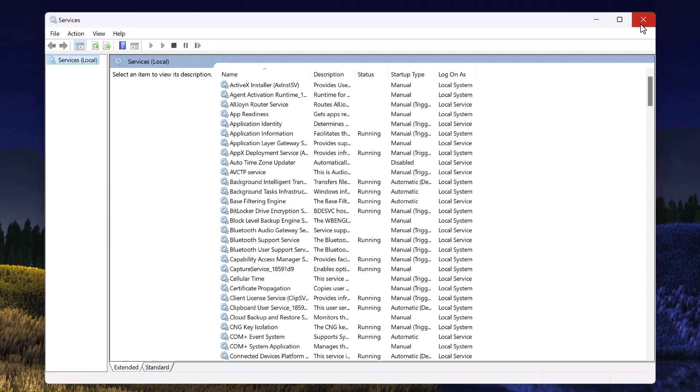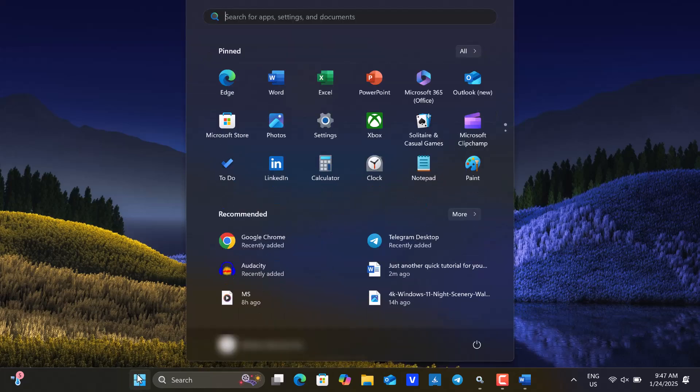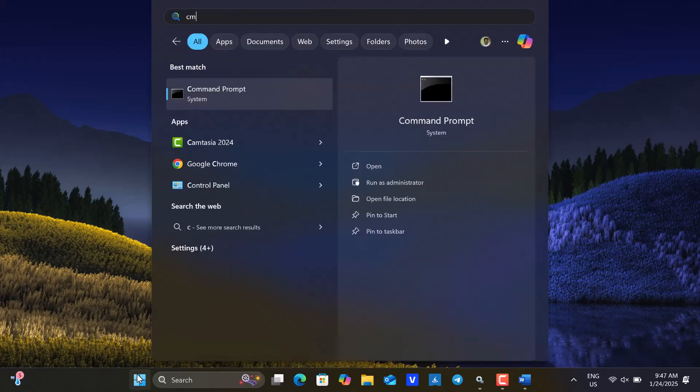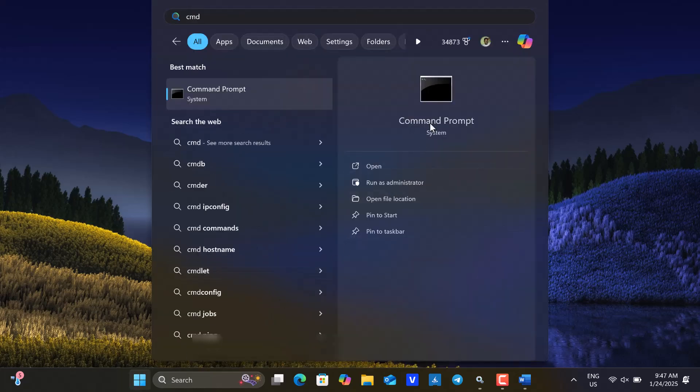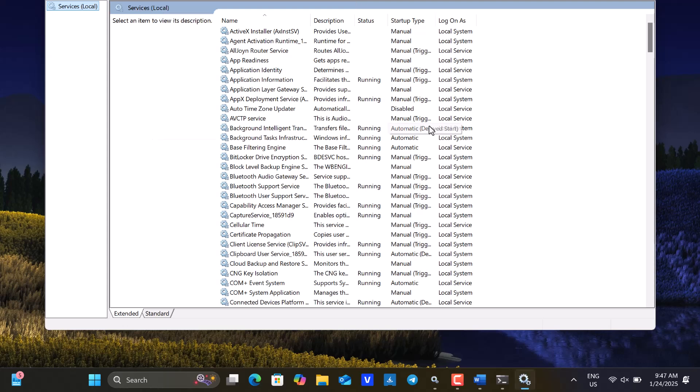The Windows command is another method you can use to access the Services console on Windows. So, go ahead and open the Start menu and search for CMD. Then, open it and type services.msc, followed by pressing Enter to launch the Services console.